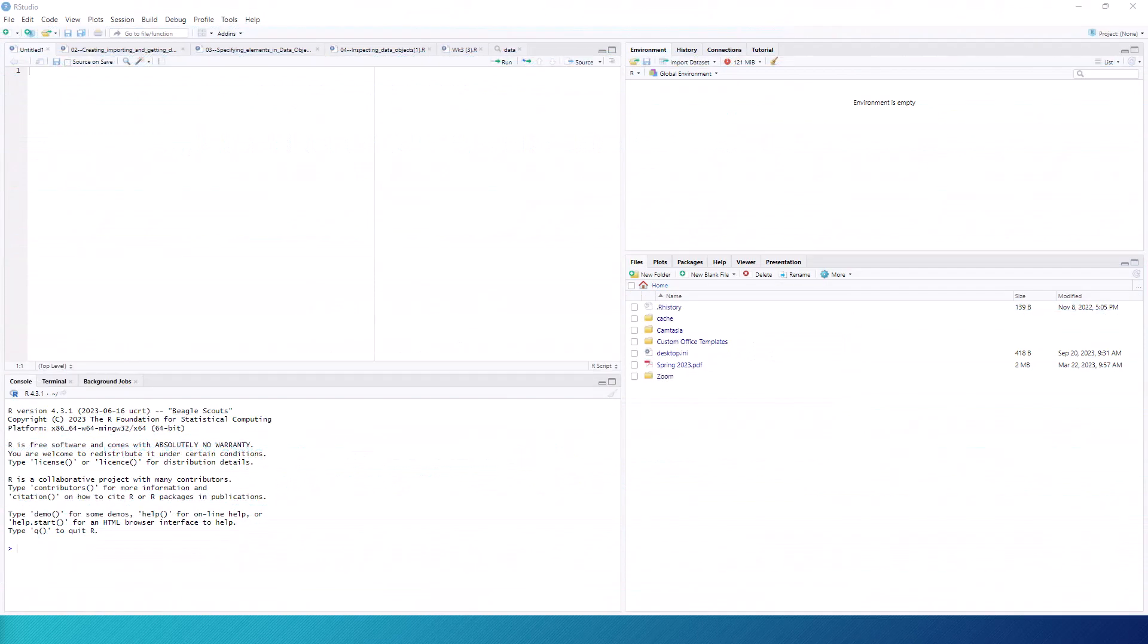Before you start your work in RStudio, it is worth giving some consideration to your working directory. Whenever you want to import data or R script files, unless explicitly told otherwise, R will assume that the desired files are in the working directory.